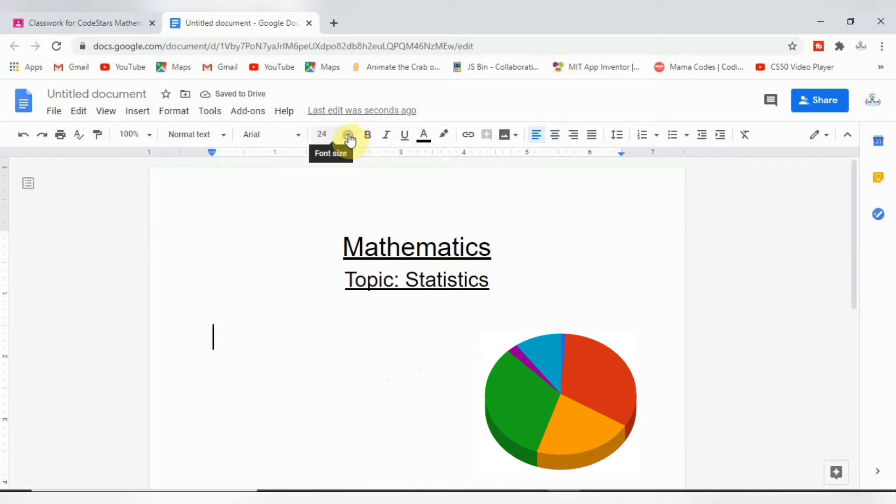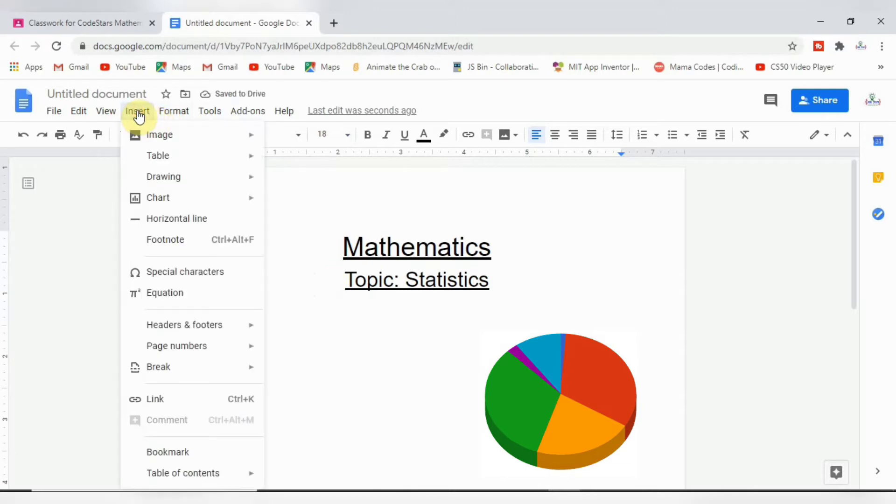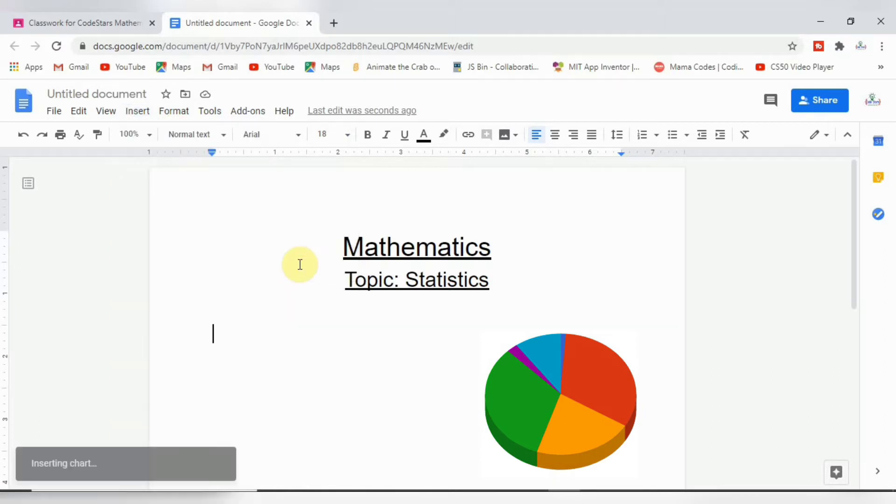Let's go to Insert and now go to Charts and navigate down to Pie Chart.